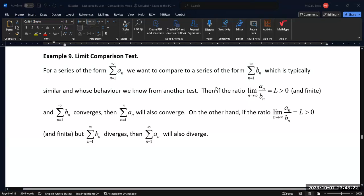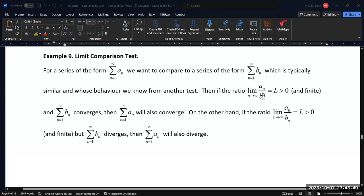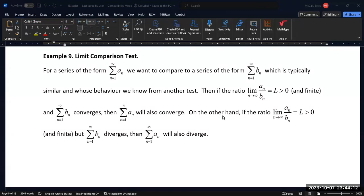The two series have to behave similarly to each other — that's the power of how these work. What we want to do is take the limit, as n goes to infinity, of the ratio of terms in the two different series. As long as we get a finite value — something that's not infinity and not zero — then we can say that the two series will converge or diverge together. If the comparison series B_n converges, then A_n converges. If B_n diverges, then A_n also diverges. If we get zero or infinity, the test is inconclusive and we need to choose a different series or a different test.